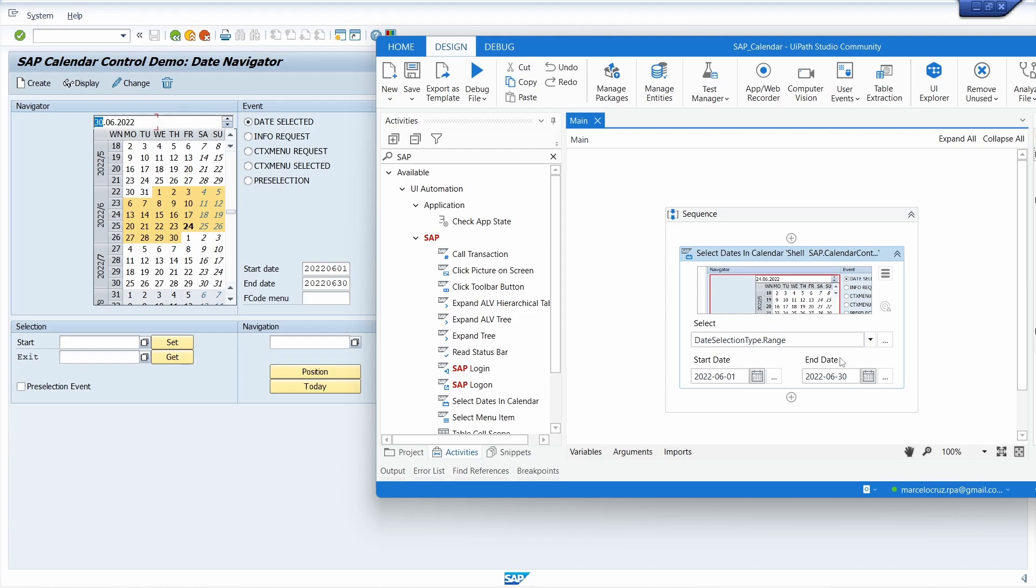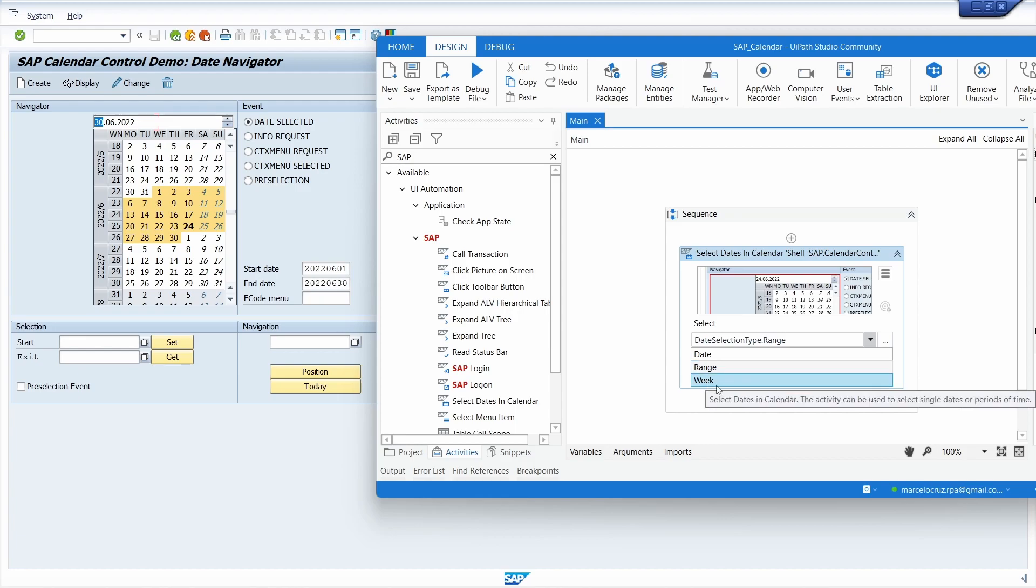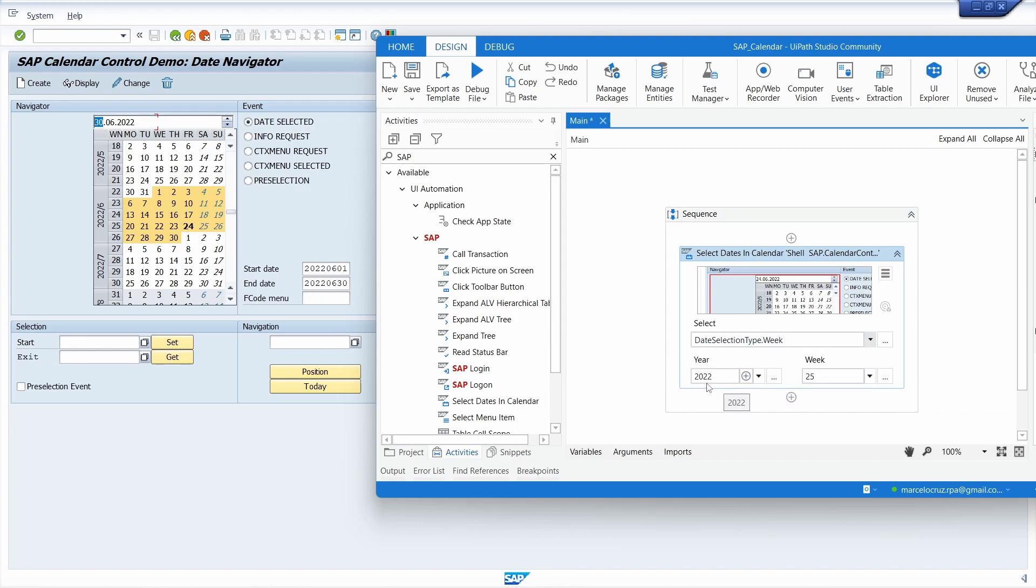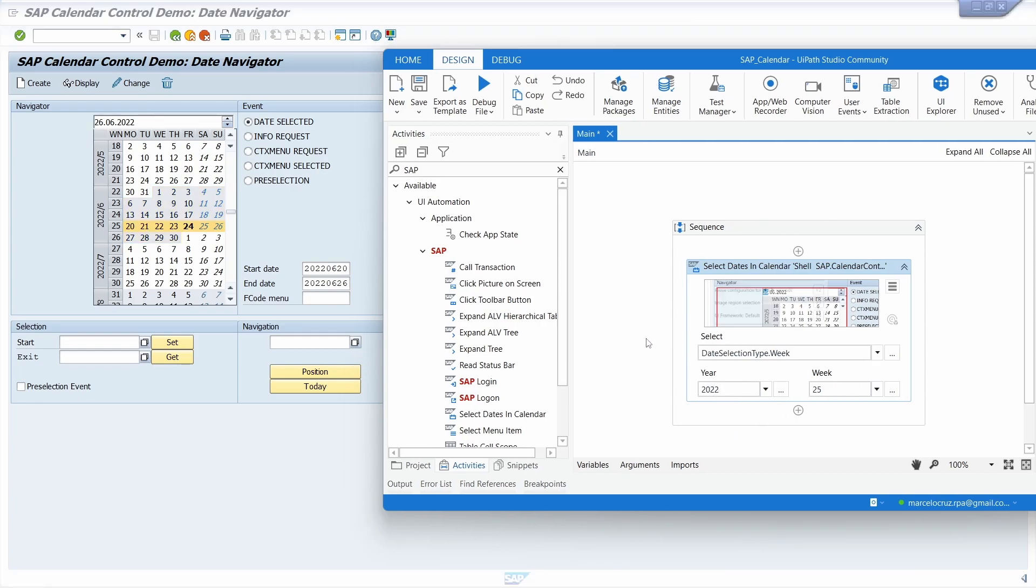Now let's try the last one where we can select a week. If we select this option we can select the year and the week - we must select the year and the week of the year.